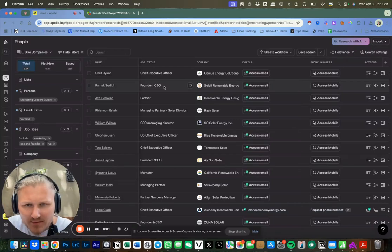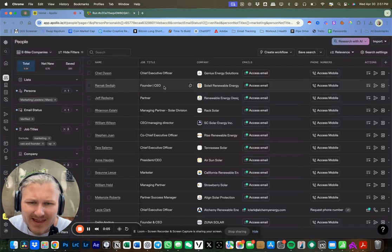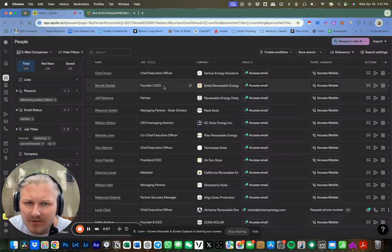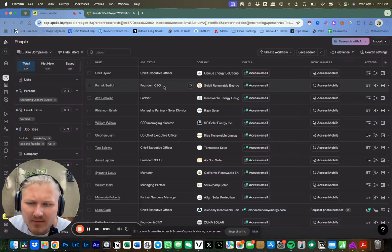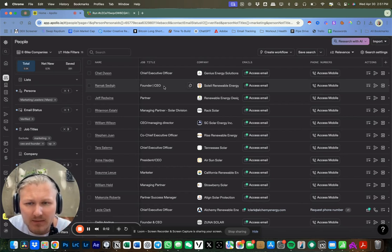What is up, guys? Welcome to the video channel. We're going to be going over how you can scrape thousands of leads, get their email address, sometimes get their phone number, and be able to get their website.